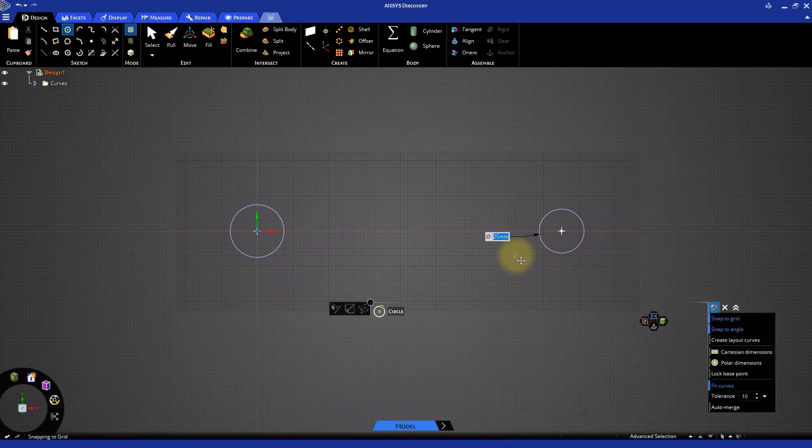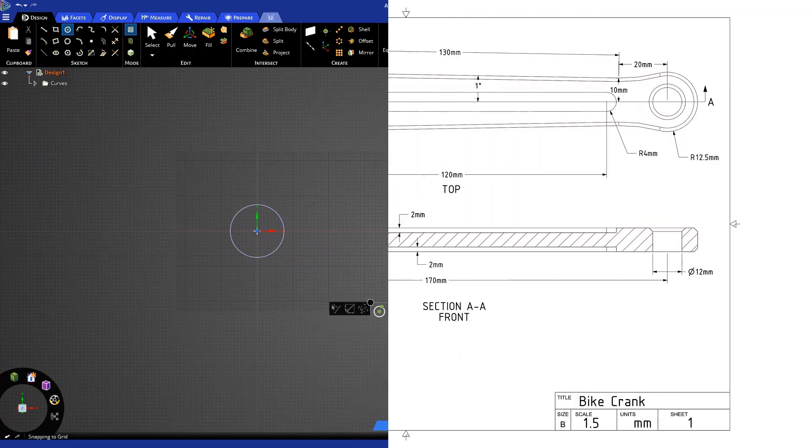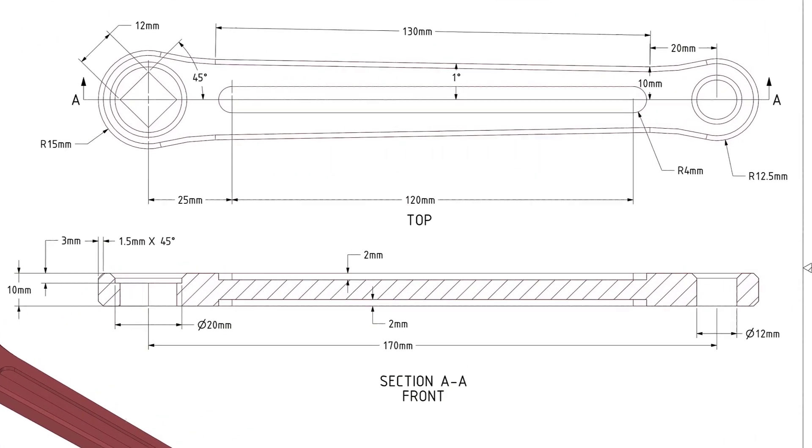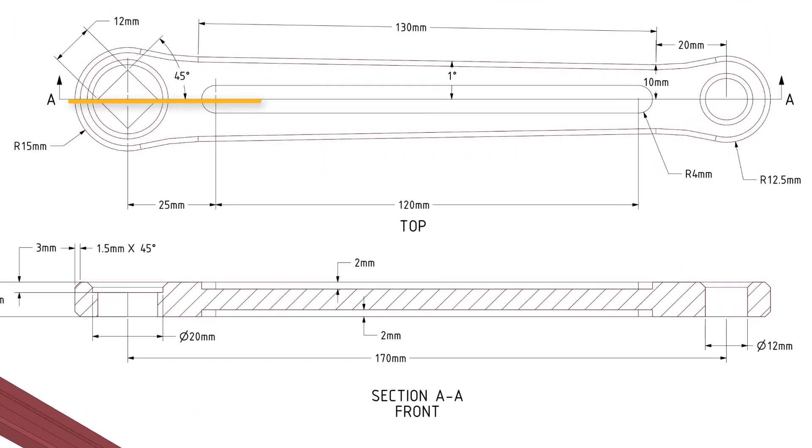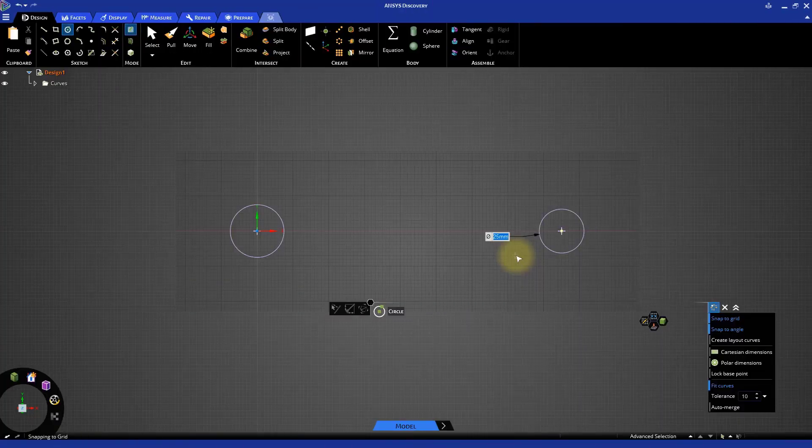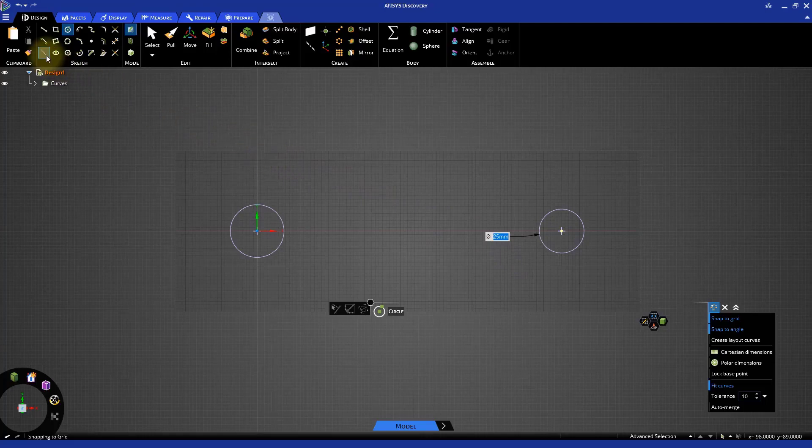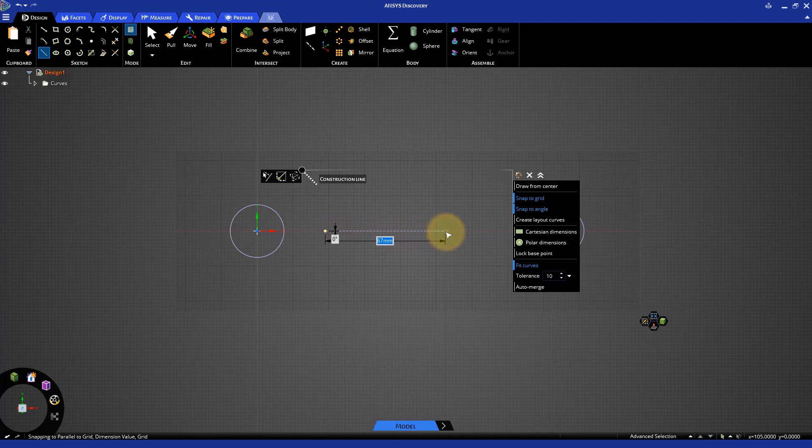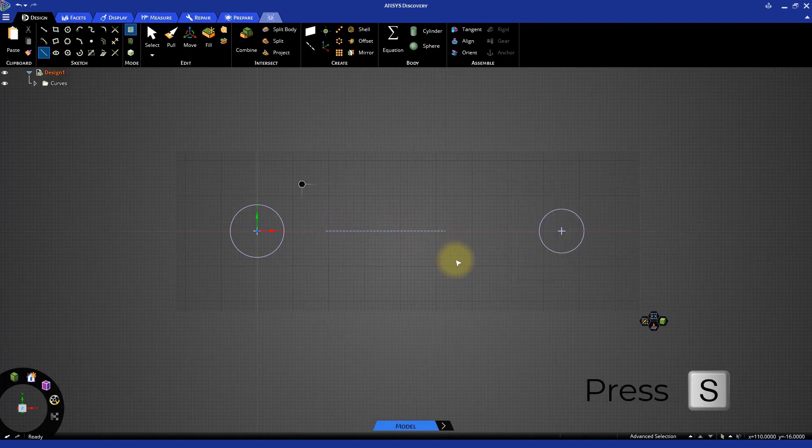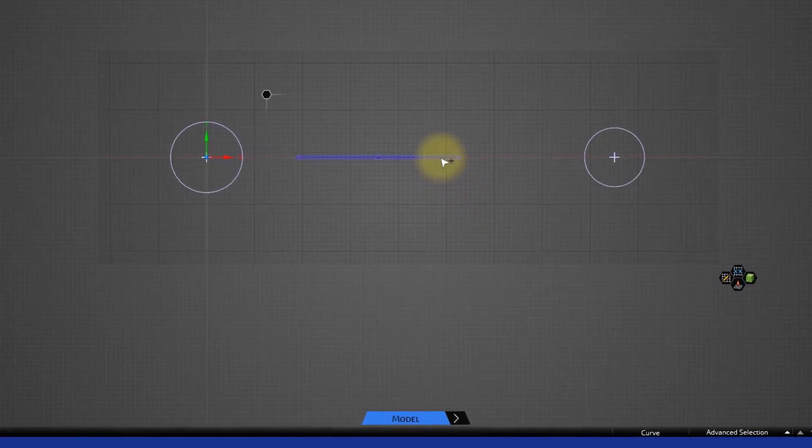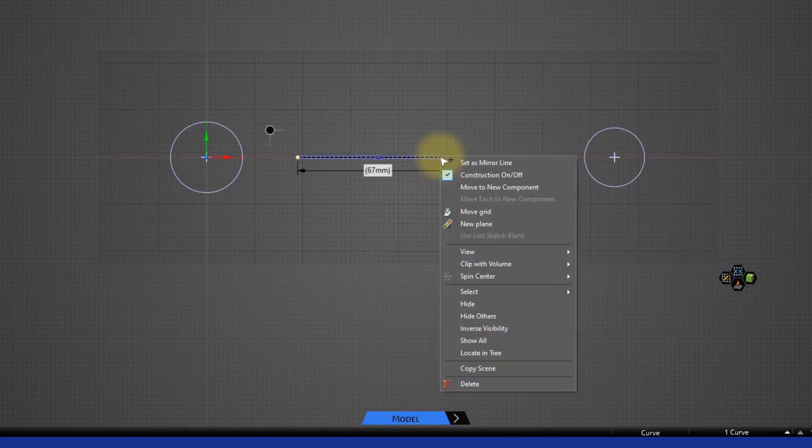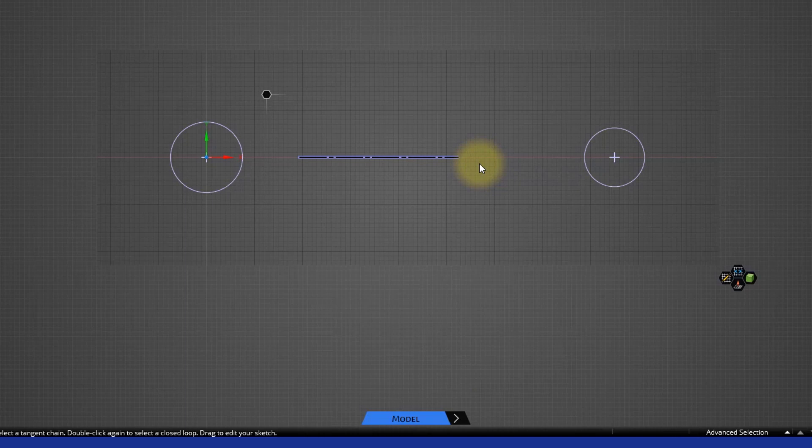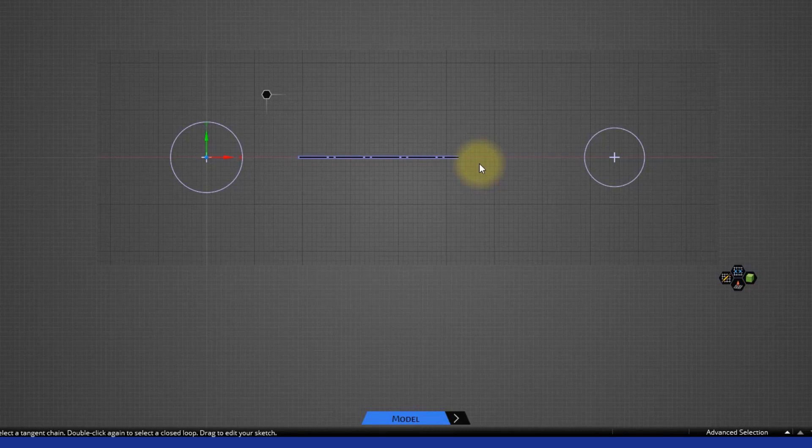We now need to connect the two circles. From the drawing, we can see that the base shape is symmetric above the horizontal axis. So instead of creating the same sketch lines on both sides, we can take advantage of the mirror functionality within sketching. Select the Construction Line tool and create a construction line of any length along the horizontal red axis. Press S to activate the Select tool. Then right-click on the Construction Line and select Set as Mirror Line. This will make the construction line a mirror line and automatically create mirrored entities of any sketch created above or below the construction line.